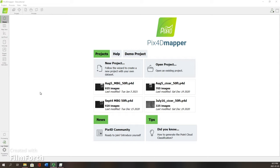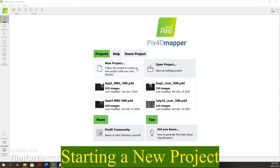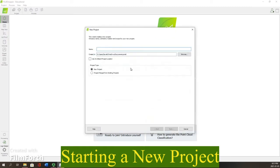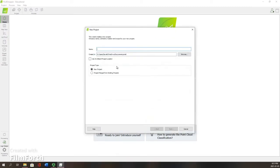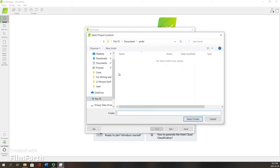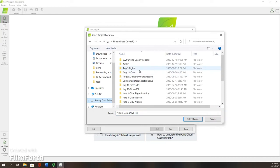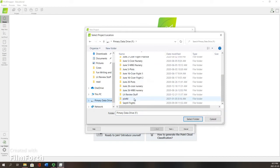Here on the PIX4D Mapper home page, assuming you've already downloaded PIX4D Mapper, we're going to start a new project. You can give your file a name and choose where this is going to be deposited.